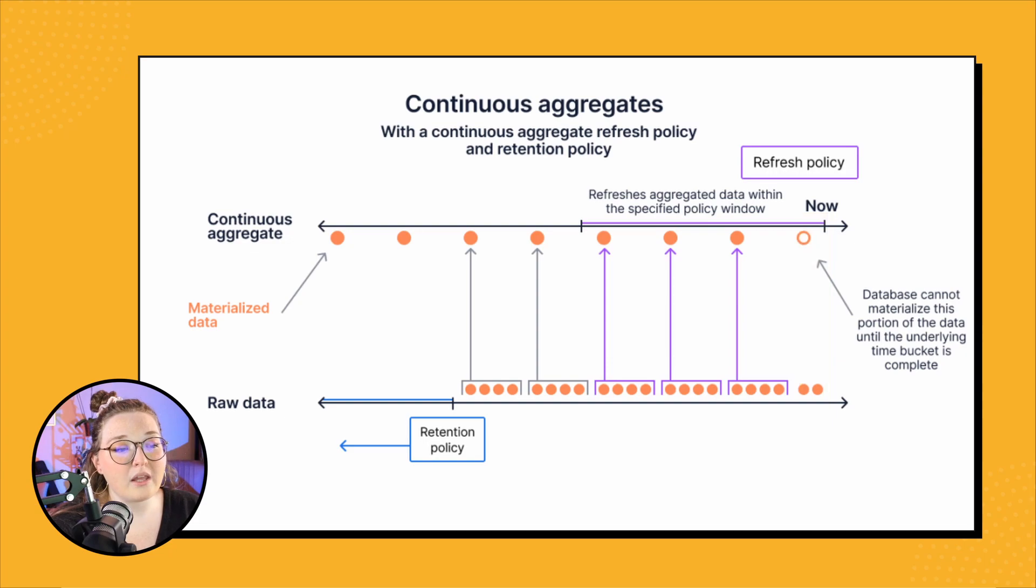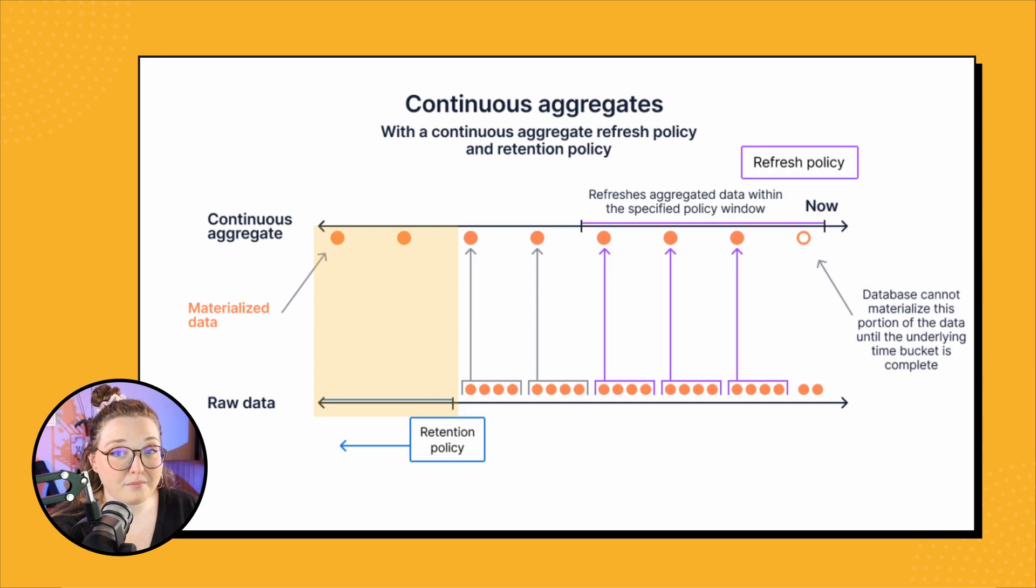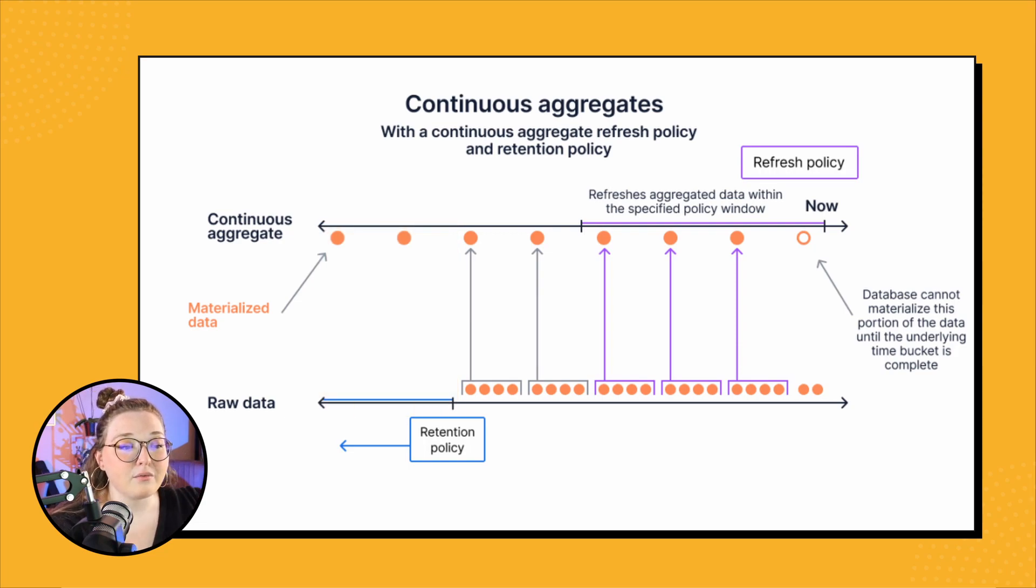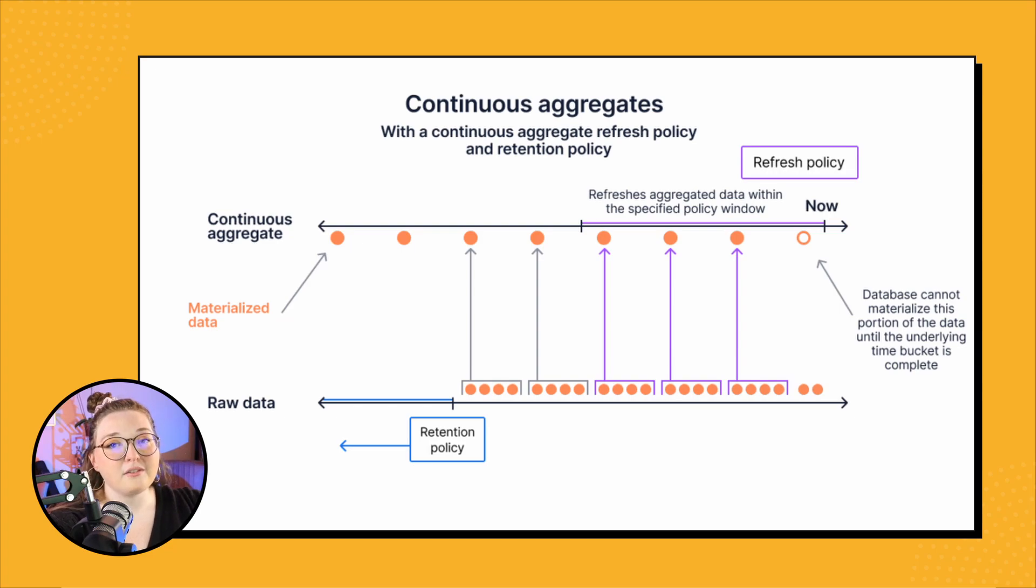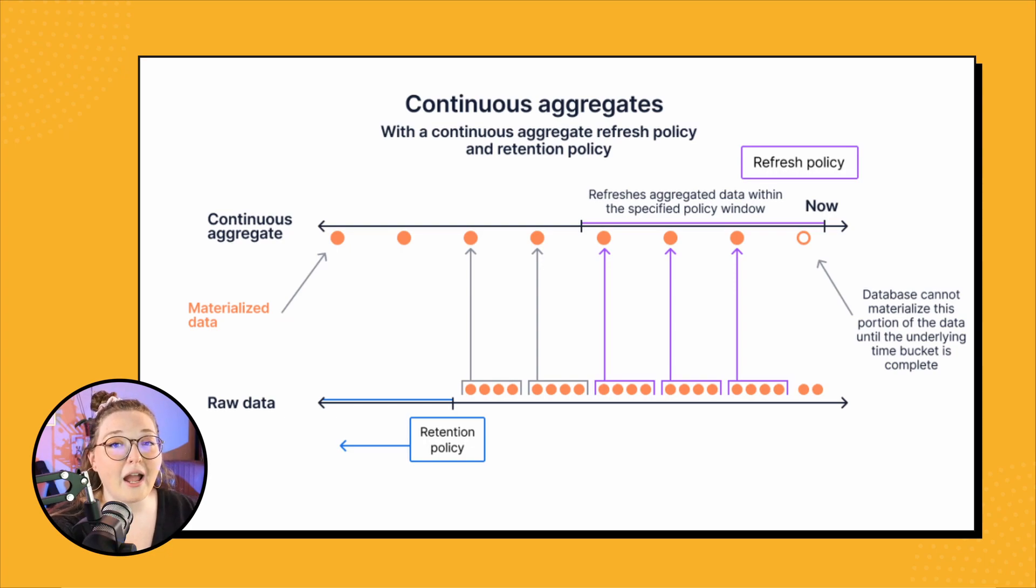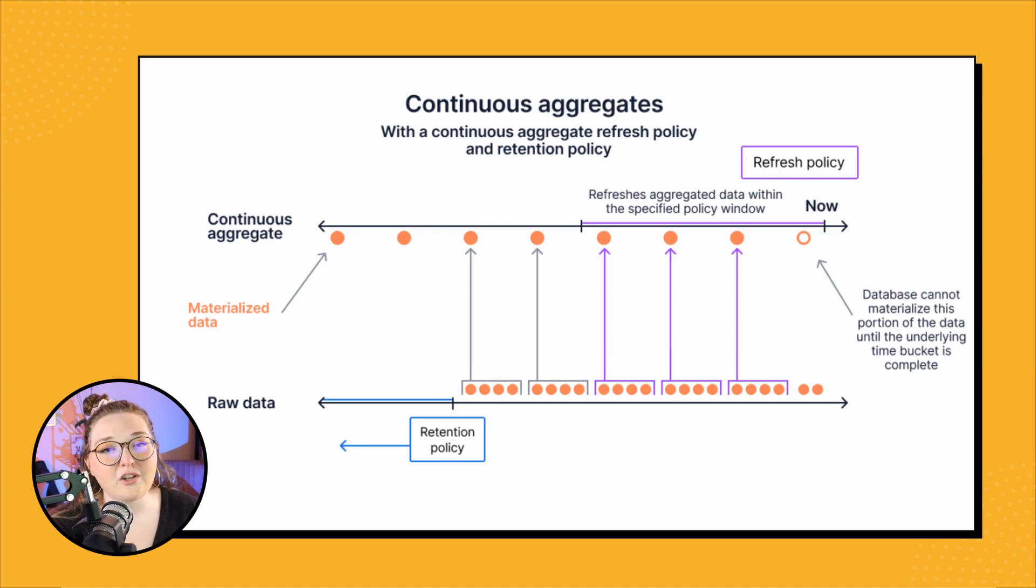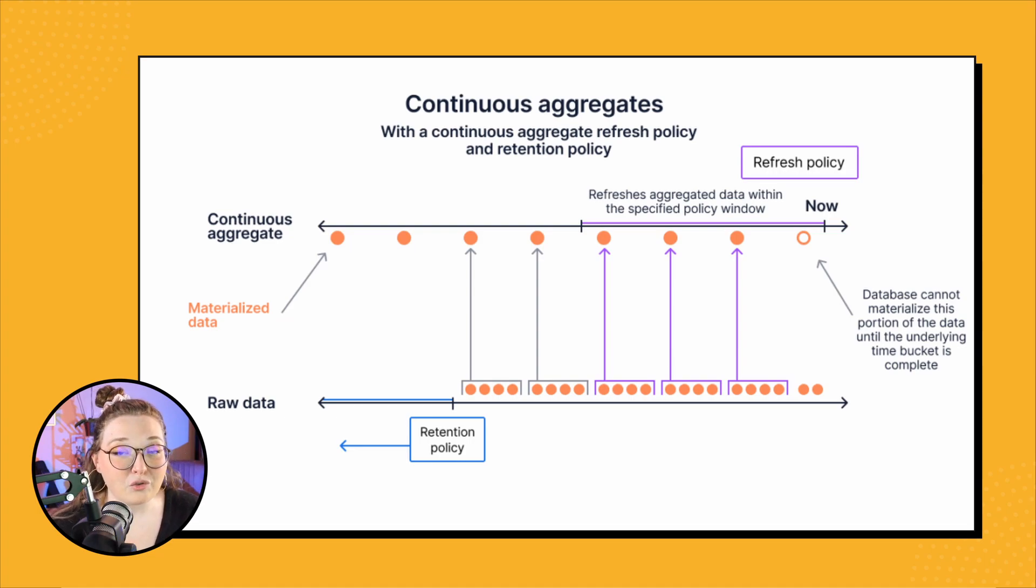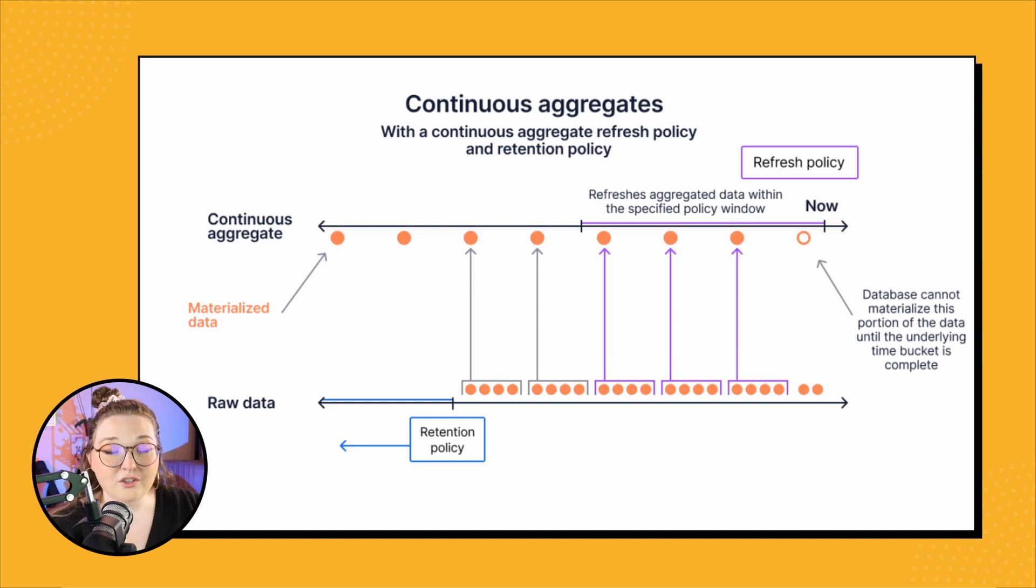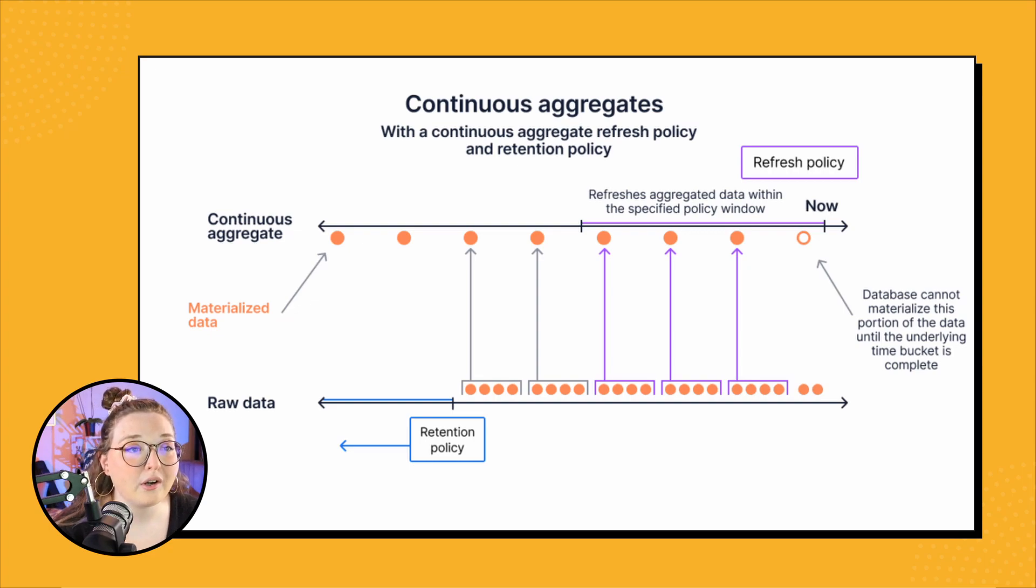Okay, so they are offset. The retention policies and the refresh policies are offset, and that's really important. Otherwise, you could lose some of your aggregated data in your continuous aggregate because the refresh policy looks for any changes, sees that your raw data was dropped, and will update the aggregated data accordingly. So you want to make sure that you keep those offset - super important.